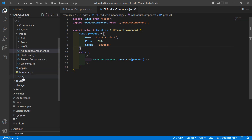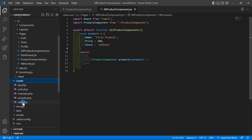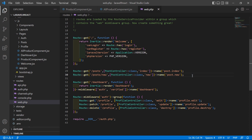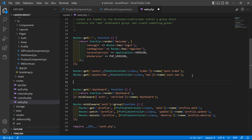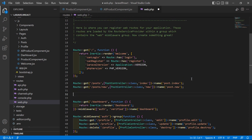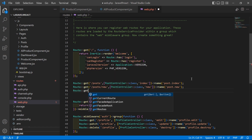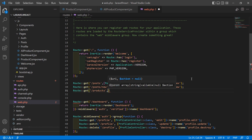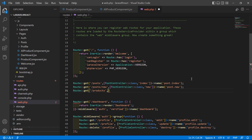Now let's create the route for the AllProducts component. Go inside the routes directory and open the web.php file. Inside this file, create a new route: Route::get with URI 'products', and then add a callback function.